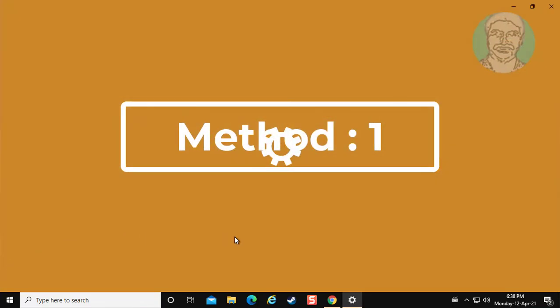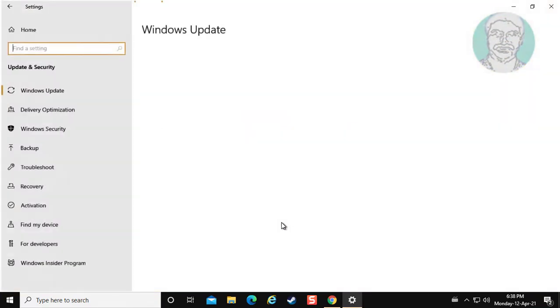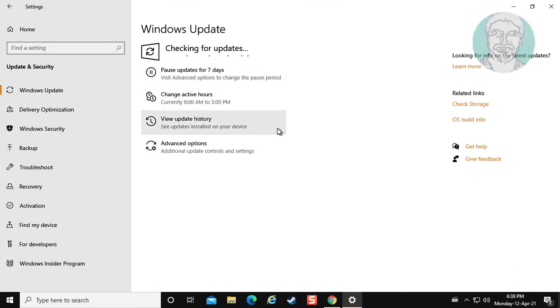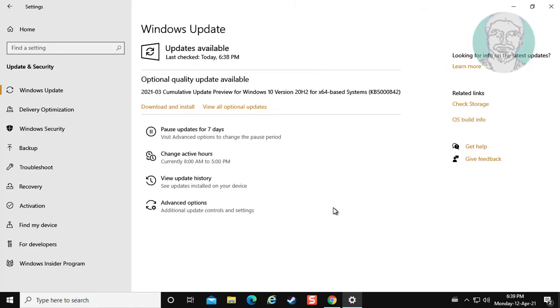First method is click Start, Settings. Click Update and Security. Click Check for Updates. Close and restart system.